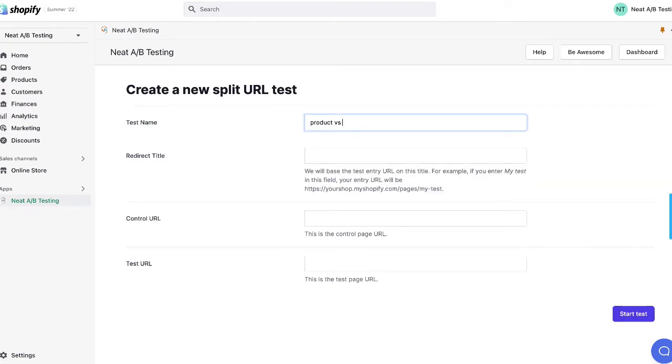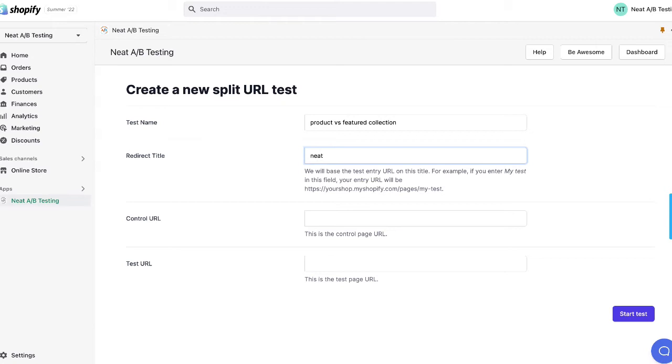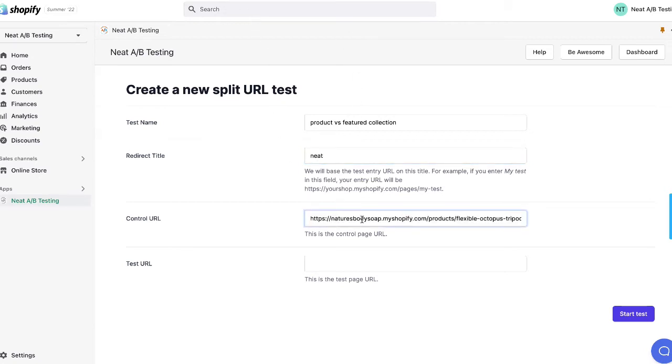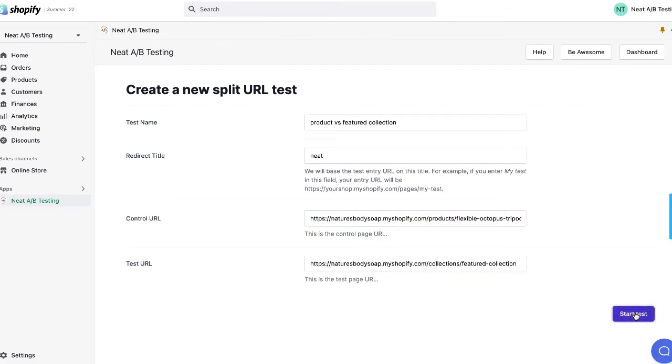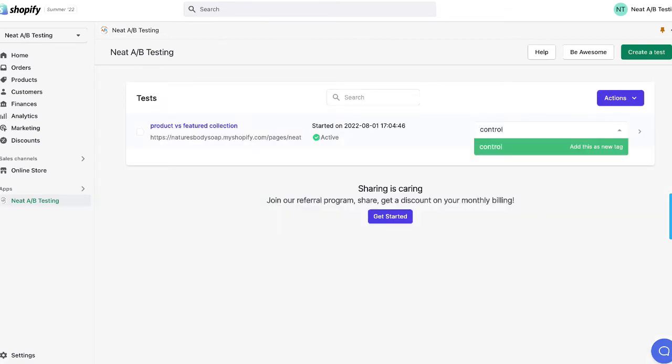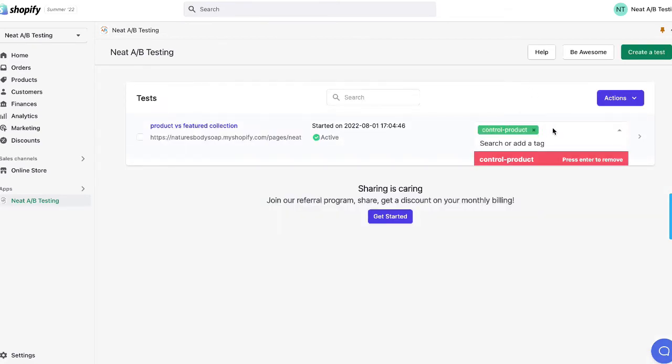Now name your test which will only be seen by you. Then you're going to name the redirect title. Now copy and paste your control URL address and then your test URL address and click start. You can add tags to let you know which variant is which.